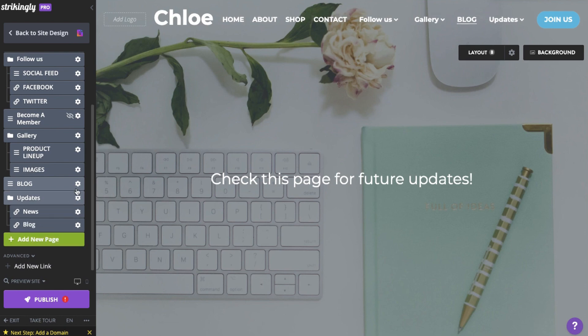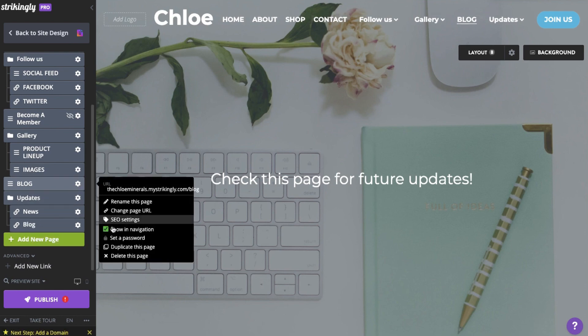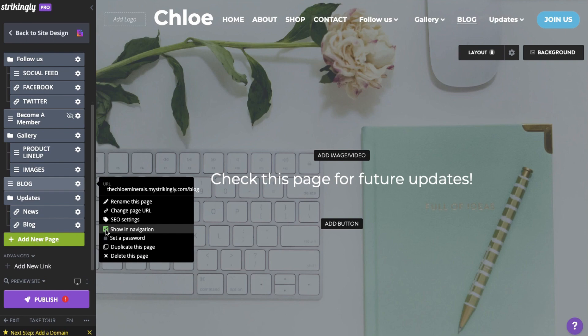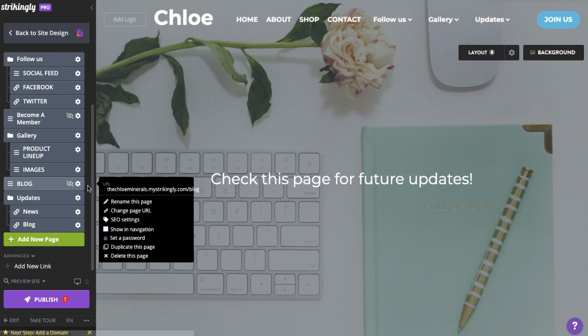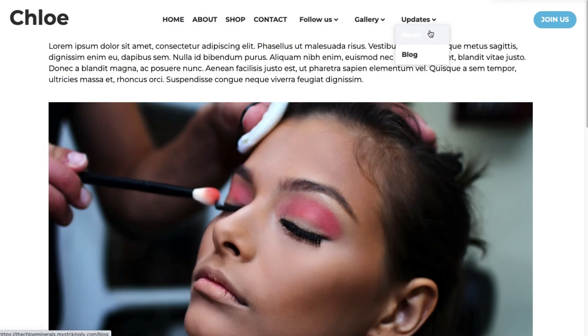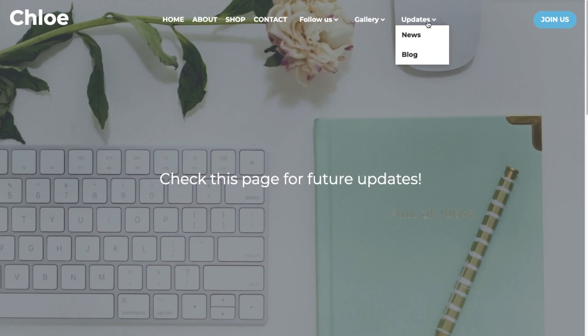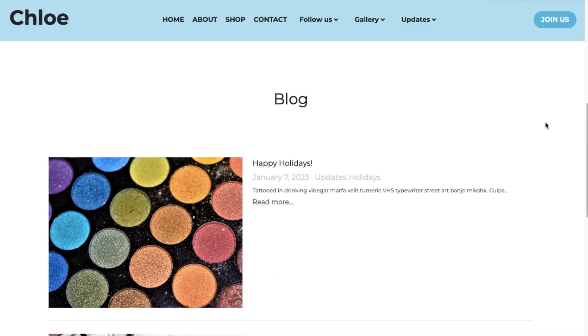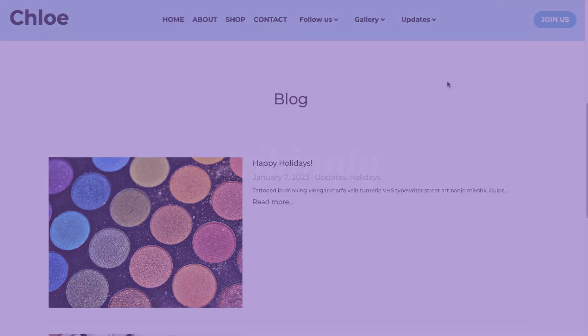Finally, hide the original page where the sections are on by clicking the page, hit the settings icon, then untick the Show in Navigation option. All set! Get in touch if you have questions about drop-down menus.